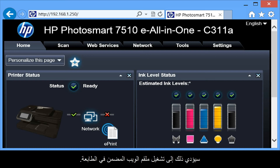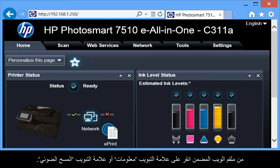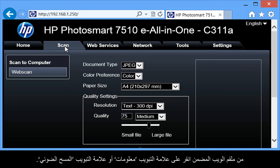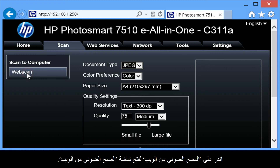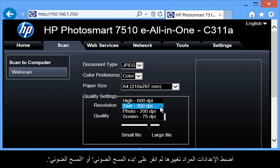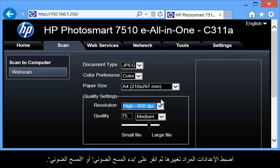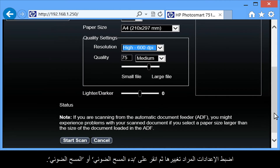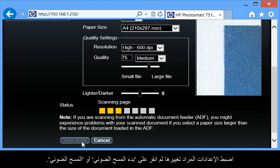This will launch the printer's EWS. From the EWS, click on the Information tab or the Scan tab. Click Web Scan to open the Web Scan screen. Adjust any settings you would like to change, and then click Start Scan or Scan.